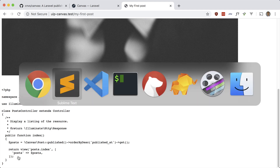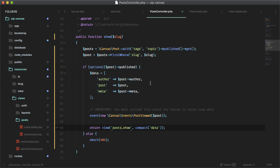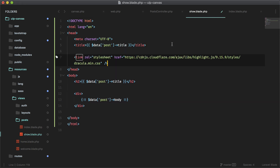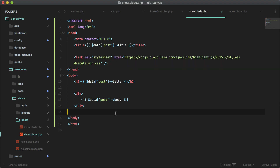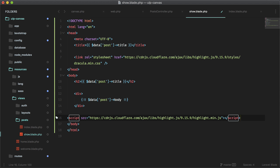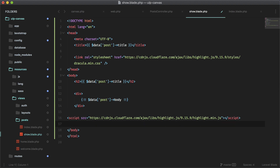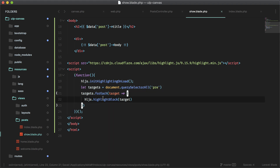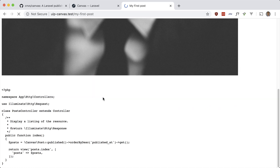We can handle syntax highlighting easily using highlight.js. In the show blade, I'll add the Dracula theme CSS from a CDN, pull in the highlight.js script from a CDN, and add the initialization code from their documentation page. Now we should have syntax highlighting — and we do.